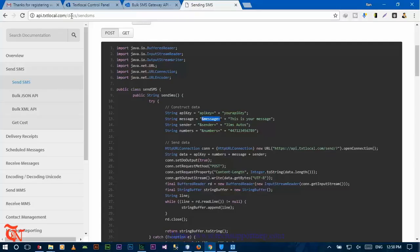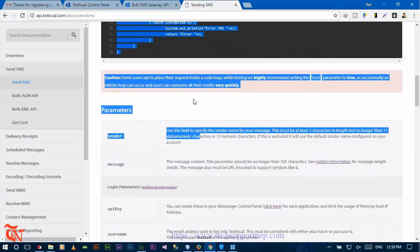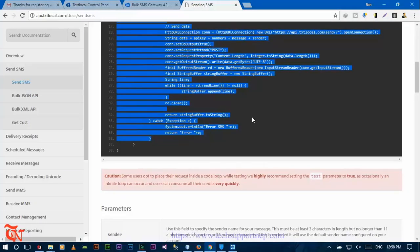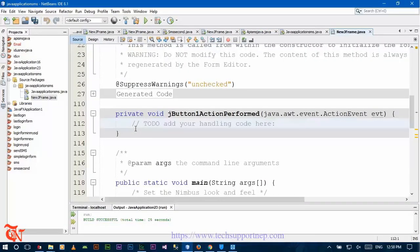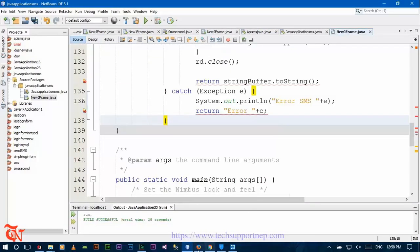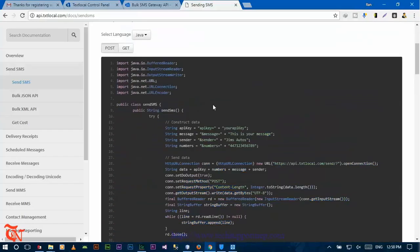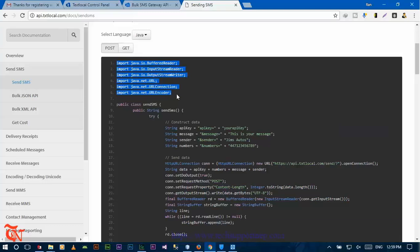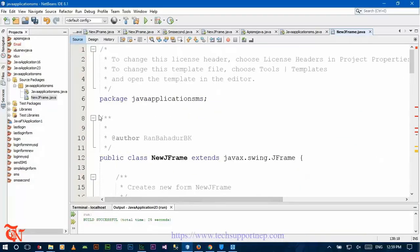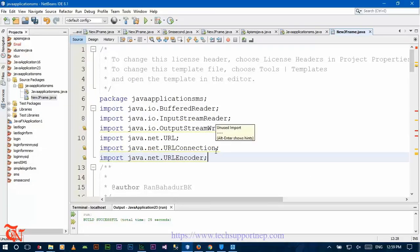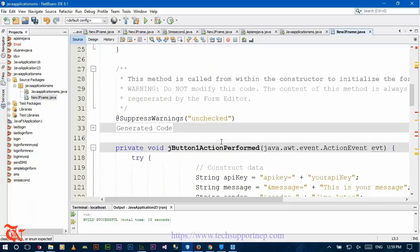Now go back to api.txtlocal.com/doc/send-sms and copy the code from the try statement. Double-click on the Send button in your form and paste the code there. Then go back to that page again and copy the library imports from the package section and paste them into the package section of your program.